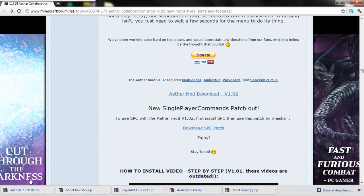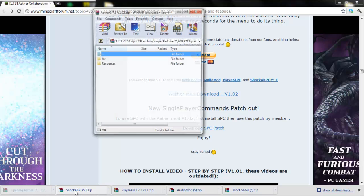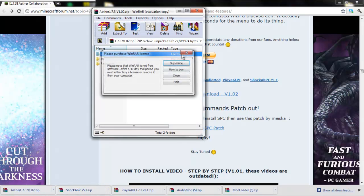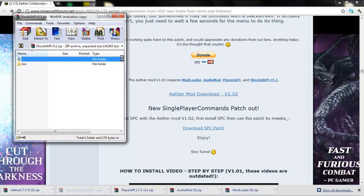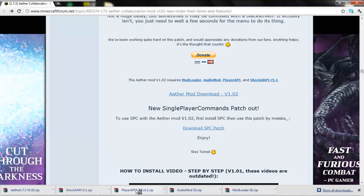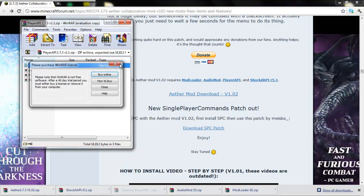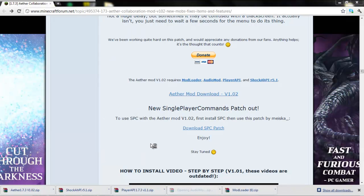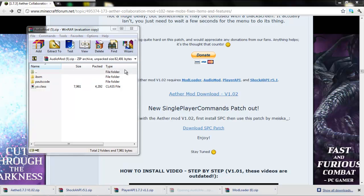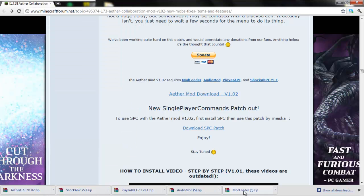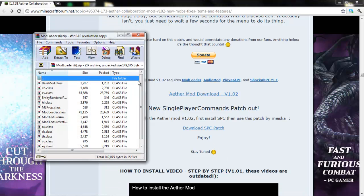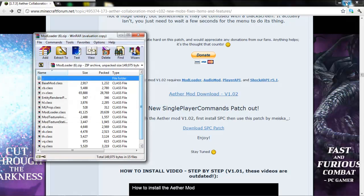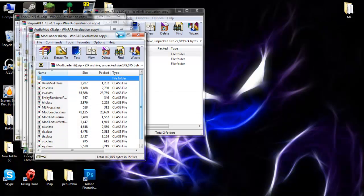I already have all of these downloaded to save some time. What you want to do is open all of these. First, opening the Aether, Shaka API, PlayerAPI, AudioMod, and ModLoader. Okay, let's minimize this.